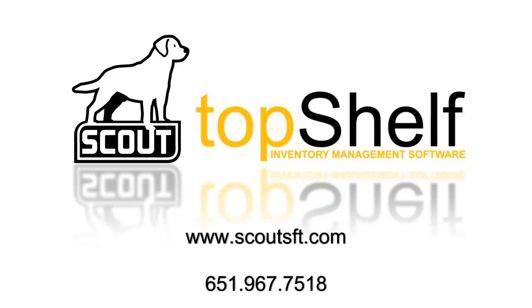If you have any questions about setting up Top Shelf or any topics that are covered in this video, please give us a call and ask for a support rep. You can also visit www.scoutsft.com or visit the help section when logged into Top Shelf.